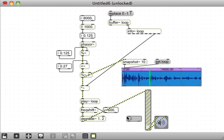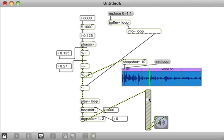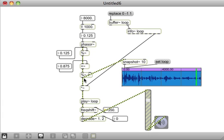So here's what this sounds like now, with both freakshift and degrade~ working together.